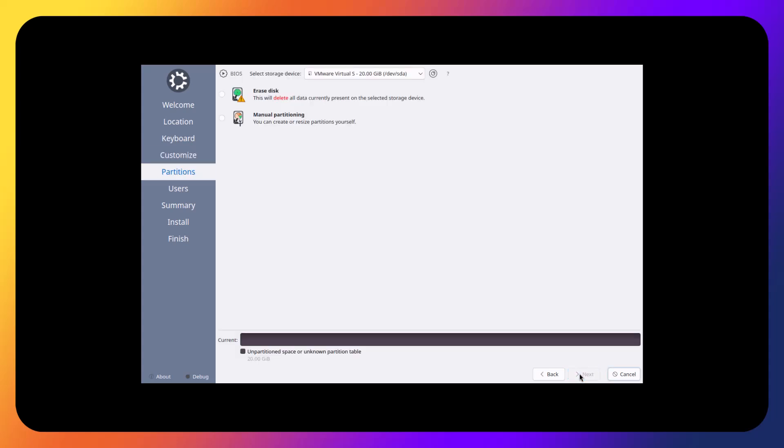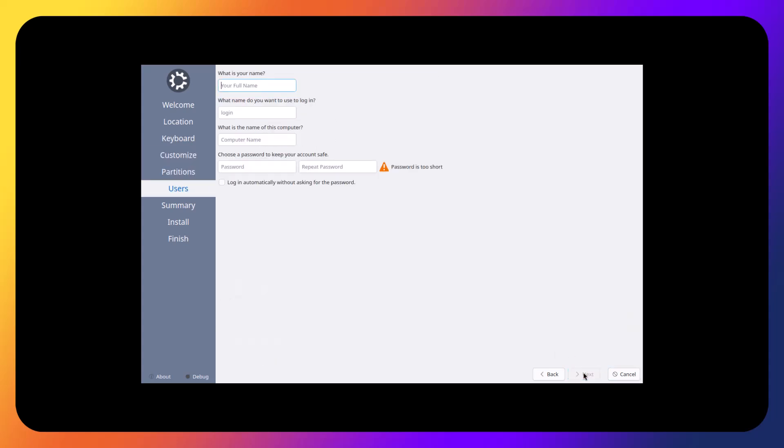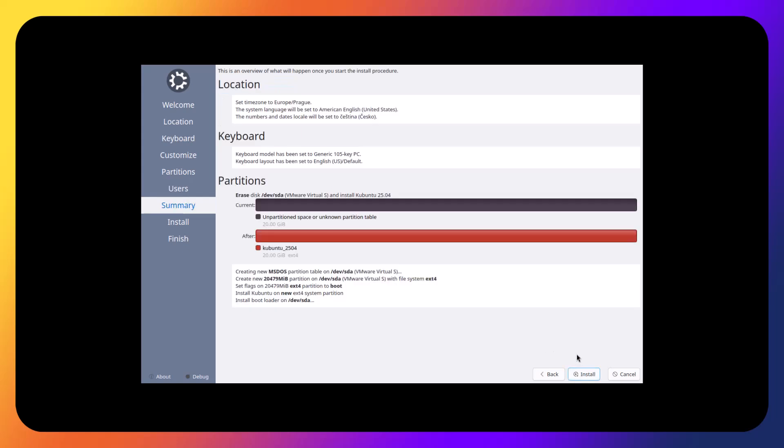So since this is a virtual machine, let's choose the erase disk. I will not set a password because it's a virtual machine and just out of convenience. Let's just leave it blank.